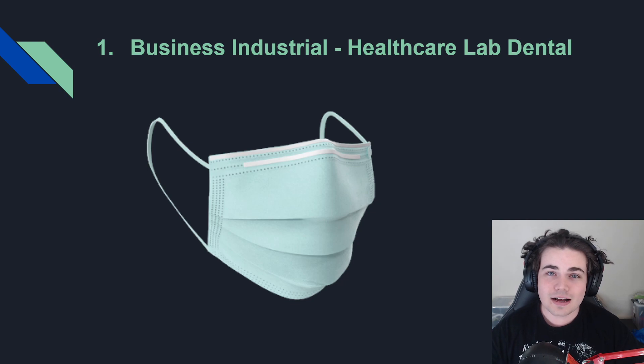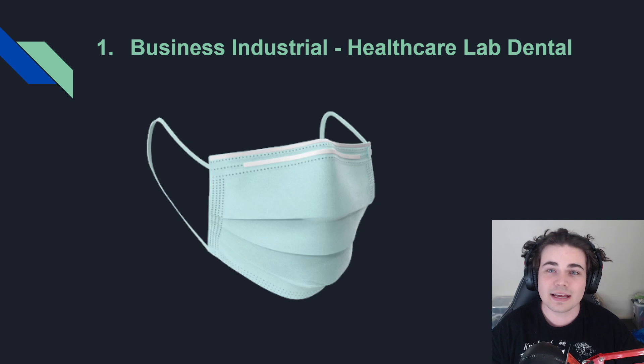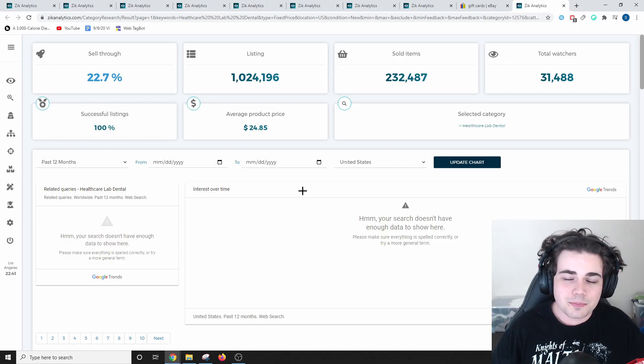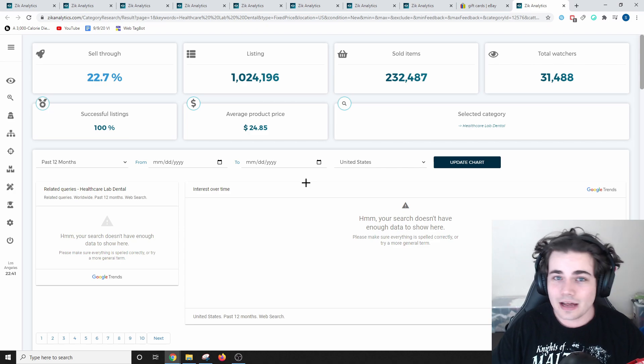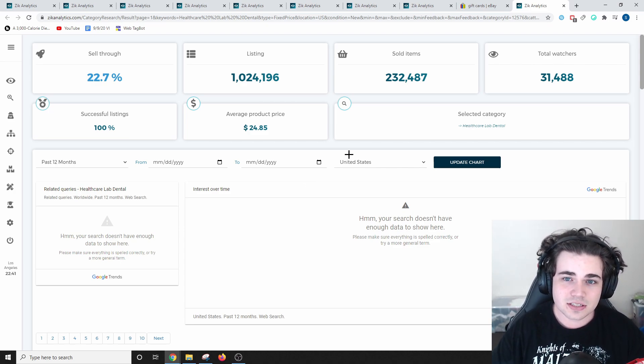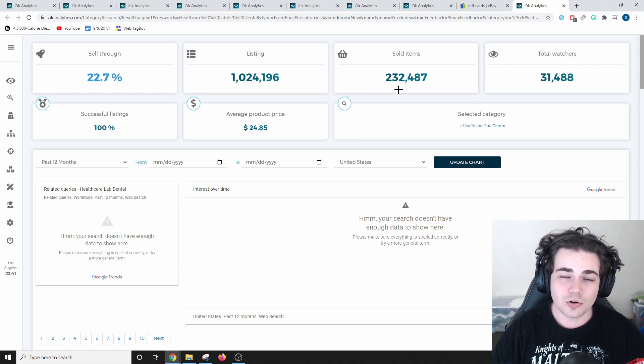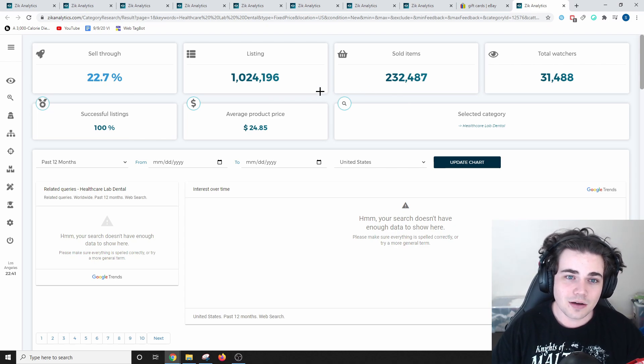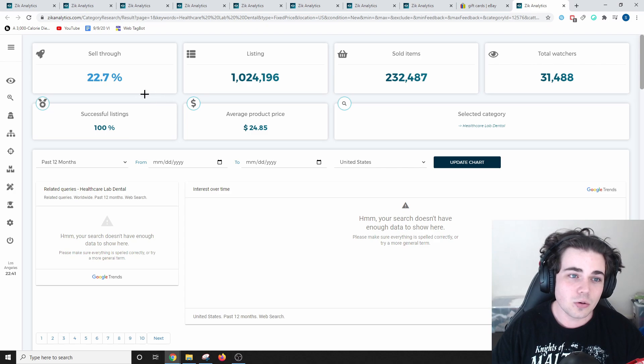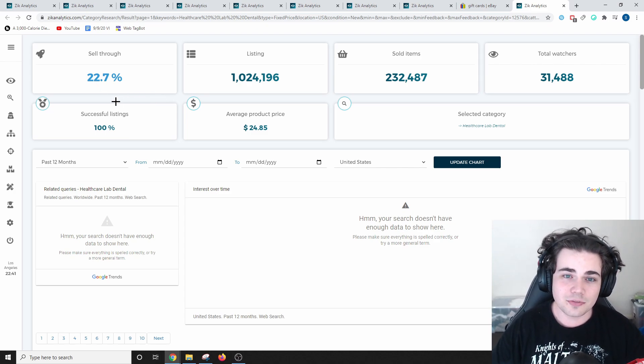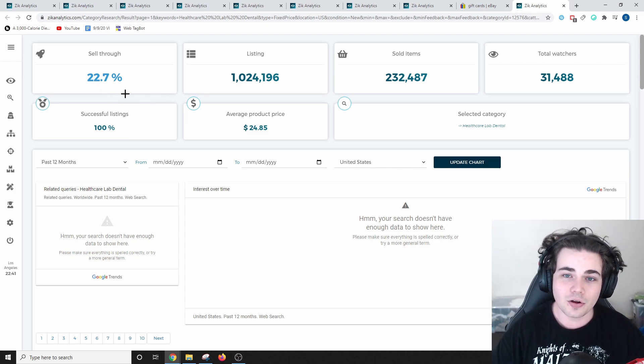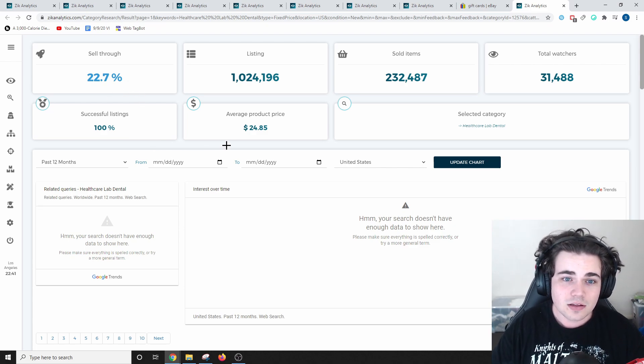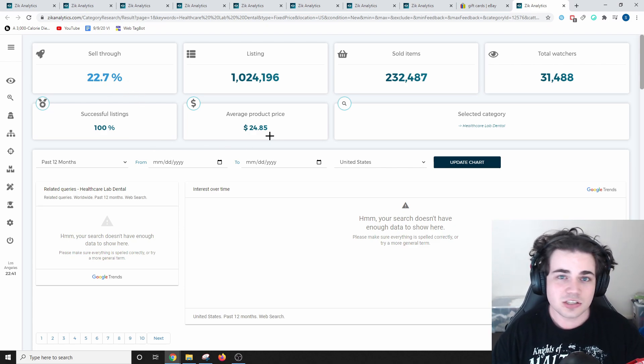No surprises, number one, the easiest category to sell in is business and industrial, specifically healthcare lab dental. Of course, the number one spot would be healthcare lab dental, and that is entirely because this category includes masks. 232,000 of these have sold within the past month, and there is over a million listed, giving this category also a massive 22.7% sell-through rate, which is really unheard of for a category this big. $24.85 is the average sale price.